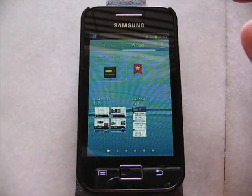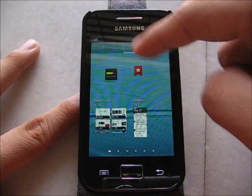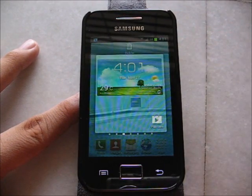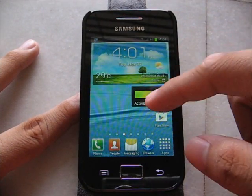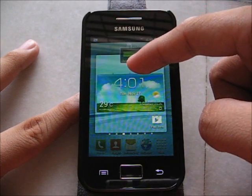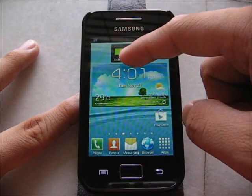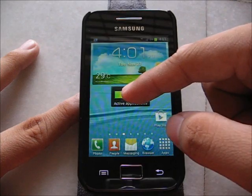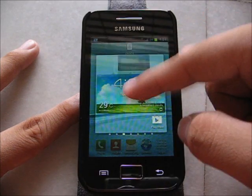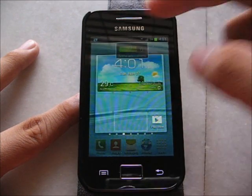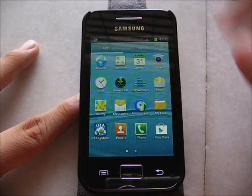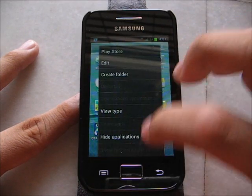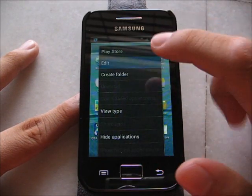Widgets — adding widgets to the home screen. Let's try to add some widgets. It is Jelly Bean, so it will auto-adjust for you if there isn't enough empty space for it. Very nice.